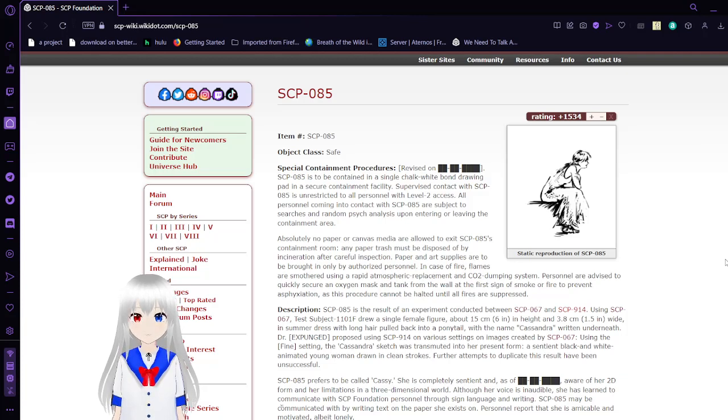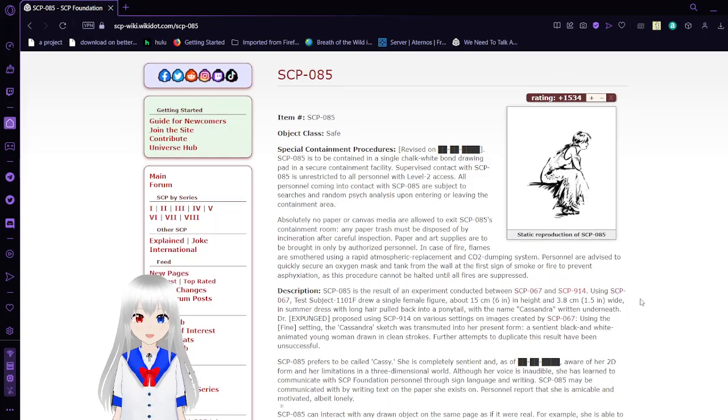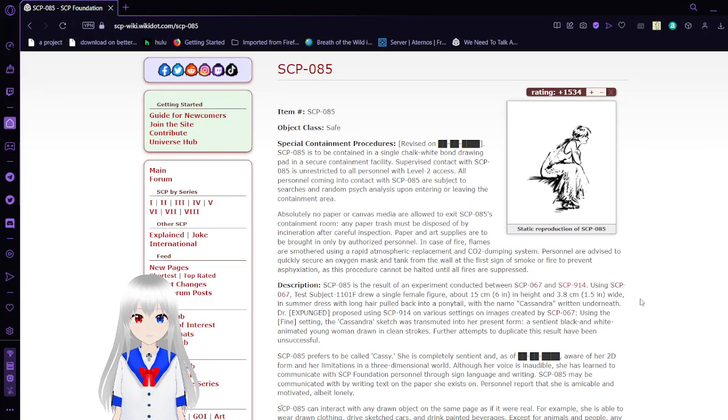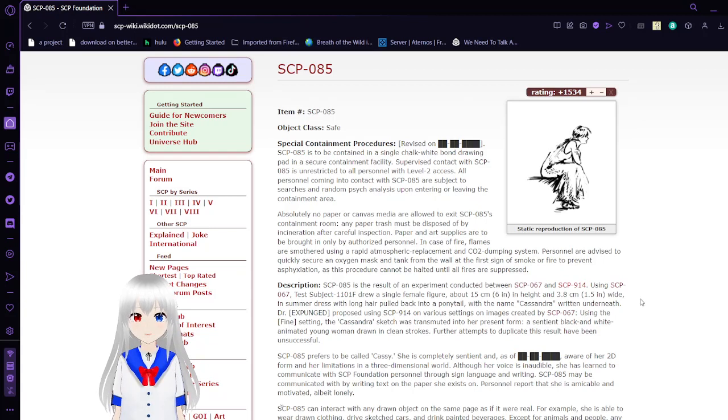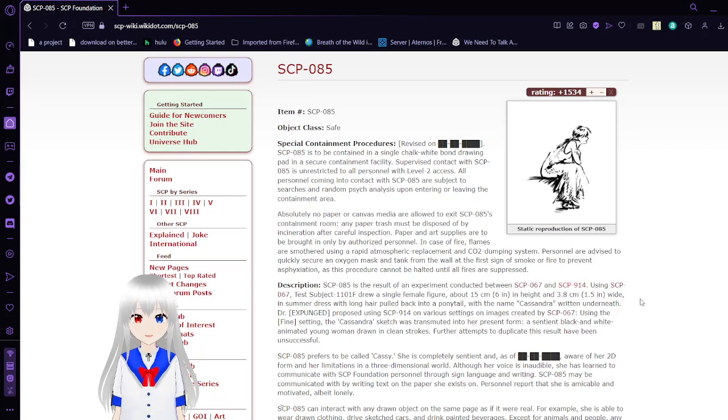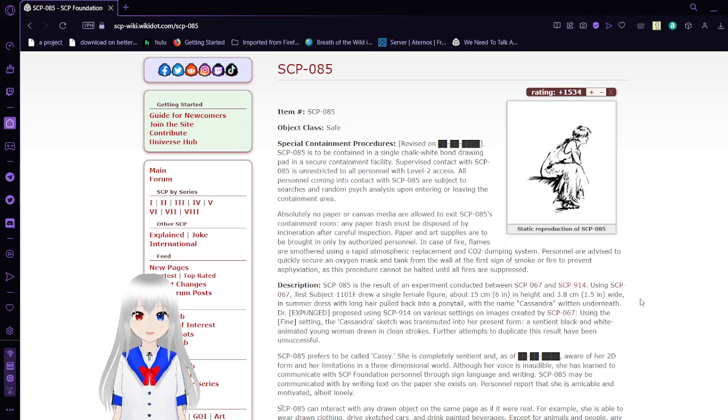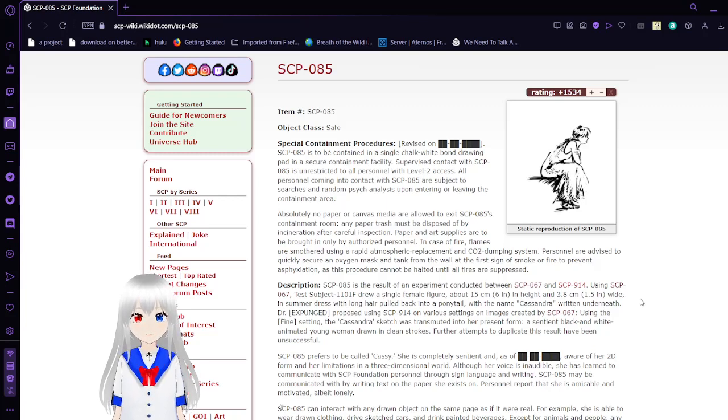Absolutely no paper or canvas media are allowed to exit SCP-85's containment room. Any paper or trash must be disposed of by incineration after careful inspection. Paper and art supplies are to be brought in only by authorized personnel. In case of fire or flight, flames are submitted using a rapid atmospheric replacement and CO2 dumping system. Personnel are advised to quickly secure an oxygen mask and tank from the wall at the first sign of smoke or fire to prevent asphyxiation.